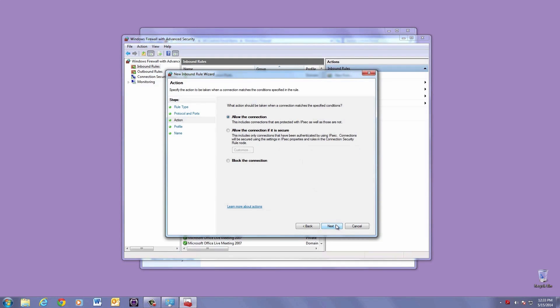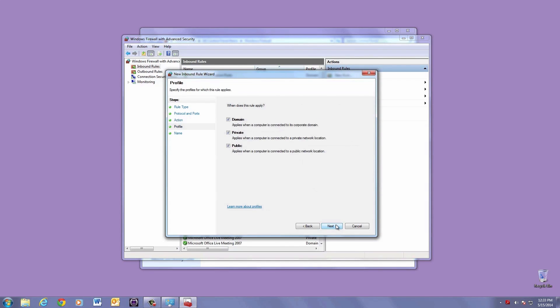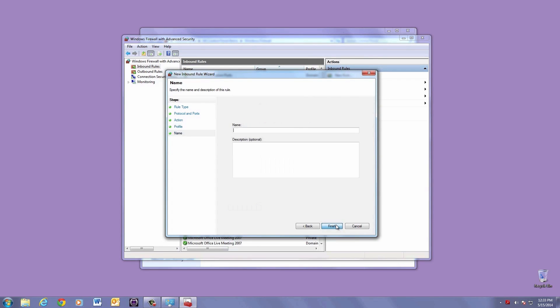Make sure Allow Connection is checked, and then hit Next. Domain, Private, and Public should all be checked, then hit Next. It's a good idea that you name this rule, something like FlexNet Device Ports, then hit Finish.